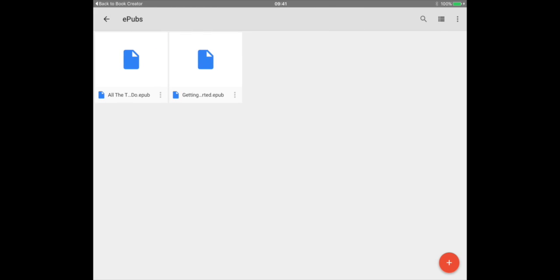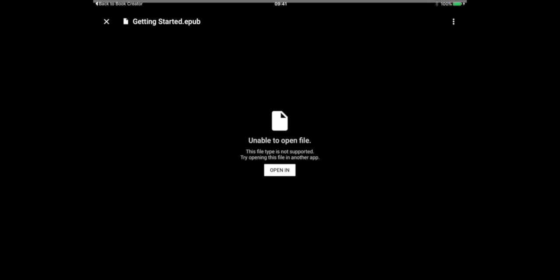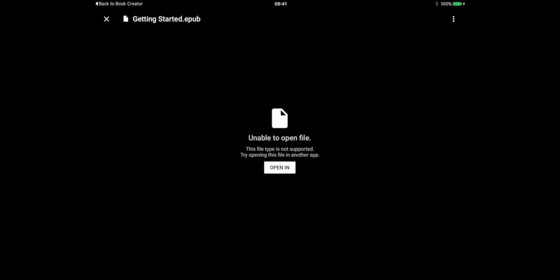Now let's imagine I come back at a later date and I want to open this EPUB from Google Drive back into Book Creator. So I tap on the file icon and you get this black screen that says unable to open file, which is a tad unhelpful.